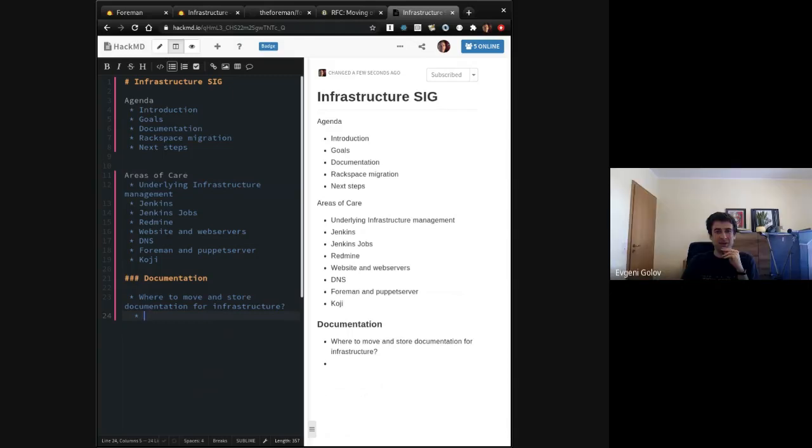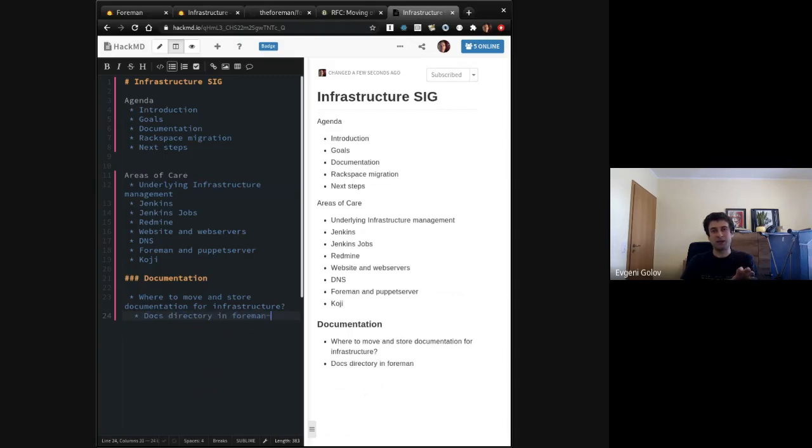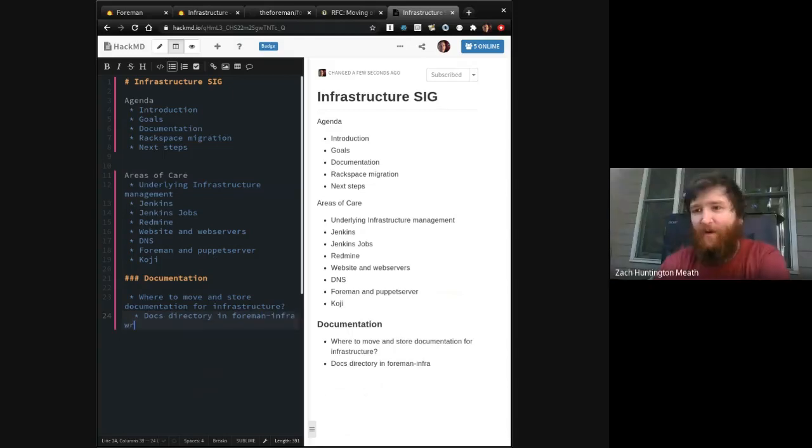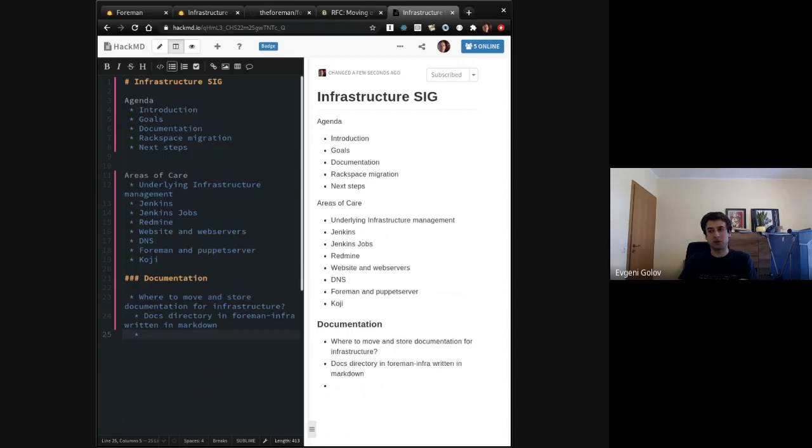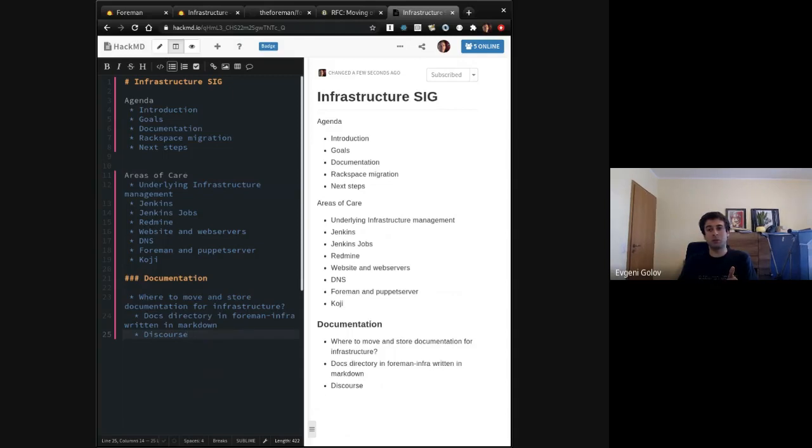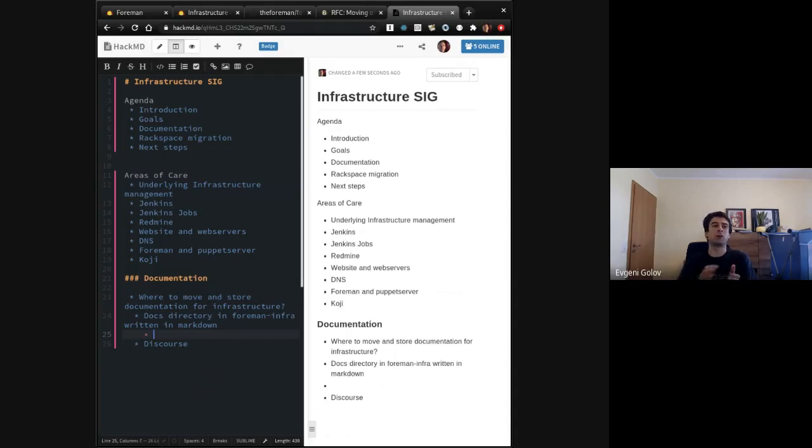Especially my thinking here always, if our infrastructure is down, I cannot access discourse or the web page. That's correct. And the documentation might contain how I can bring up the infrastructure. So if it's rendered also to the website, great. But there needs to be a source that can be outside of our infrastructure. And I would call GitHub outside of our main infrastructure.